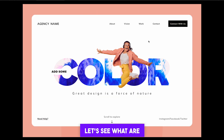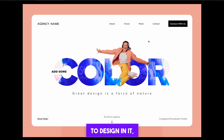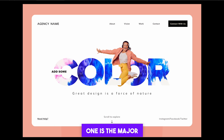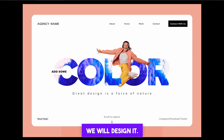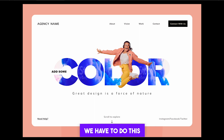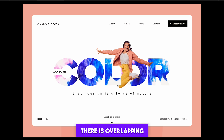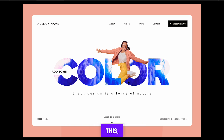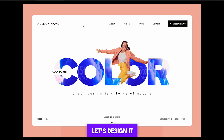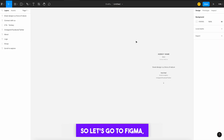First of all, let's see the major elements we have to design. This colored section is the major part — we will design it. There is a movement of the model that we have to implement too, and overlapping is also happening here. If you see, there is overlapping between the text and the model, so we have to design all these conditions. Let's design it completely and go to Figma.